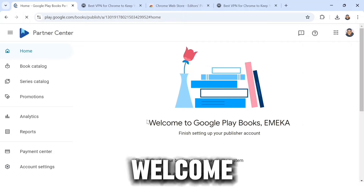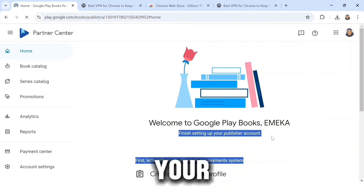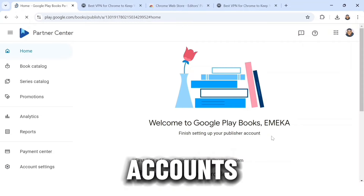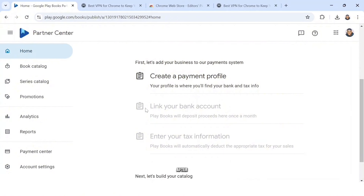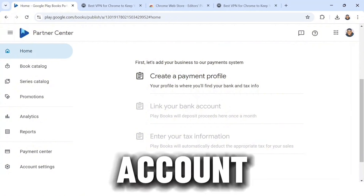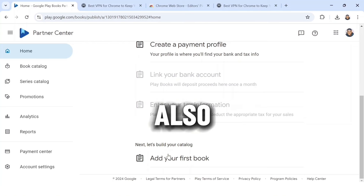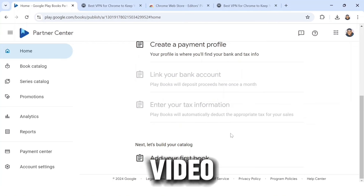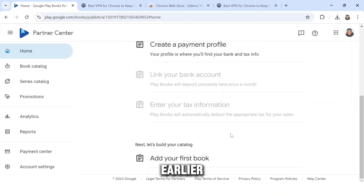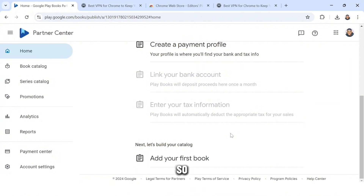It says 'Finish setting up your publisher account.' The first thing to do is create a payment profile. After doing that, link your bank account, enter your tax information, and also add your catalog. I'm going to be doing all of this in this video, so take your time and watch to the end to get everything.